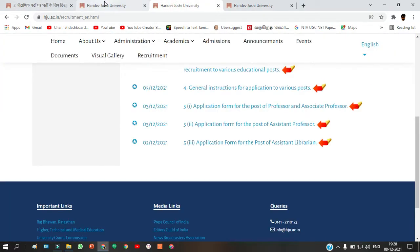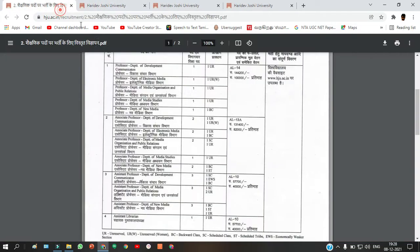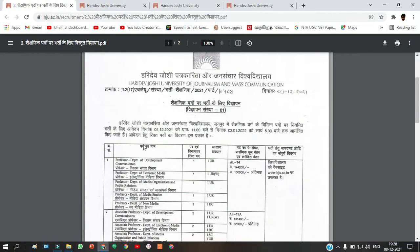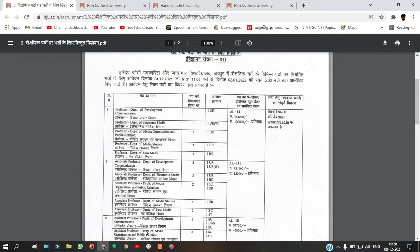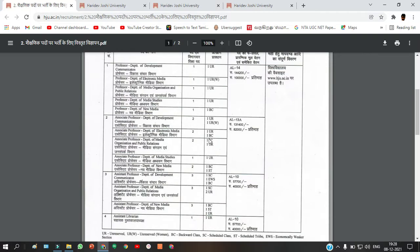In the notification, a list of disciplines is given along with vacancy details and reservation information for Hari Devi Joshi University of Journalism. Make sure to check whether there is any vacancy for you — if there is, just apply for it. Thank you, we'll see you in the next video.